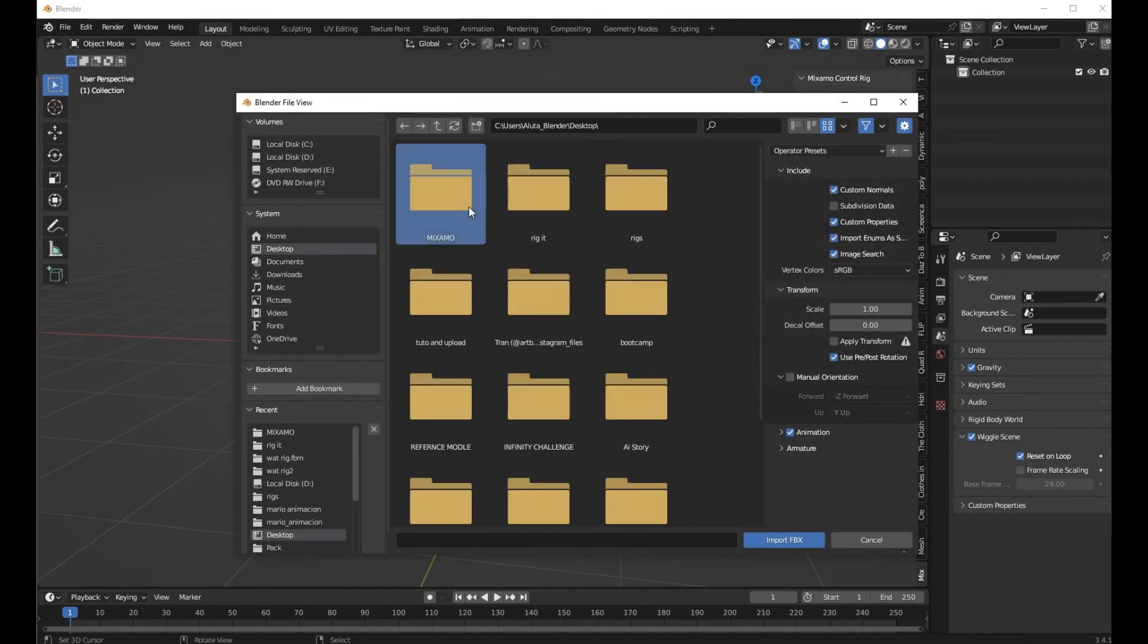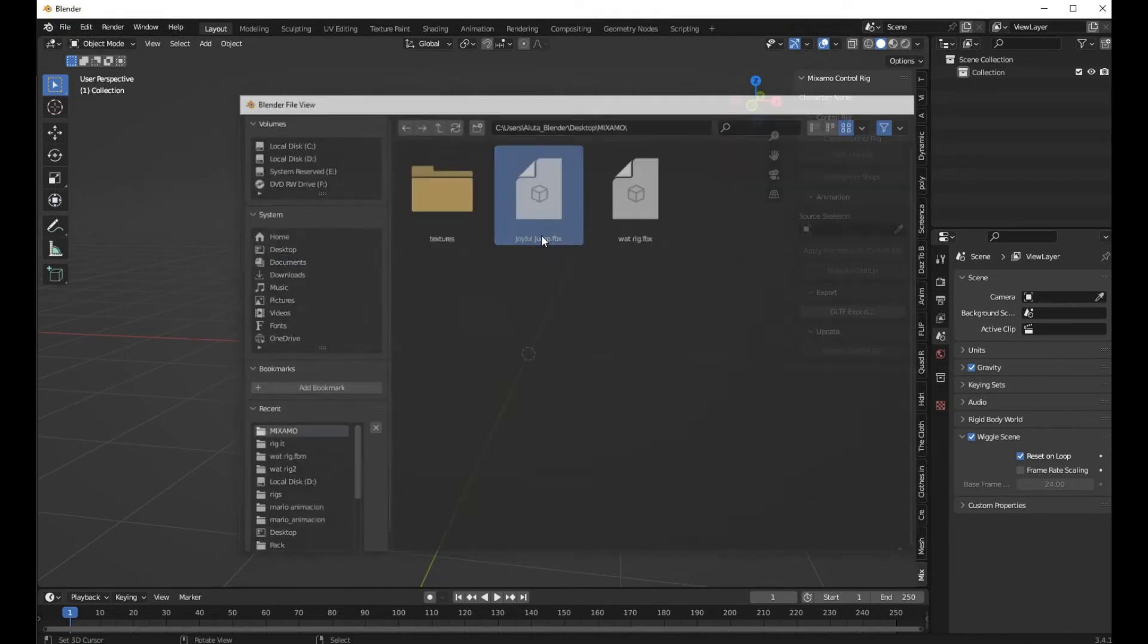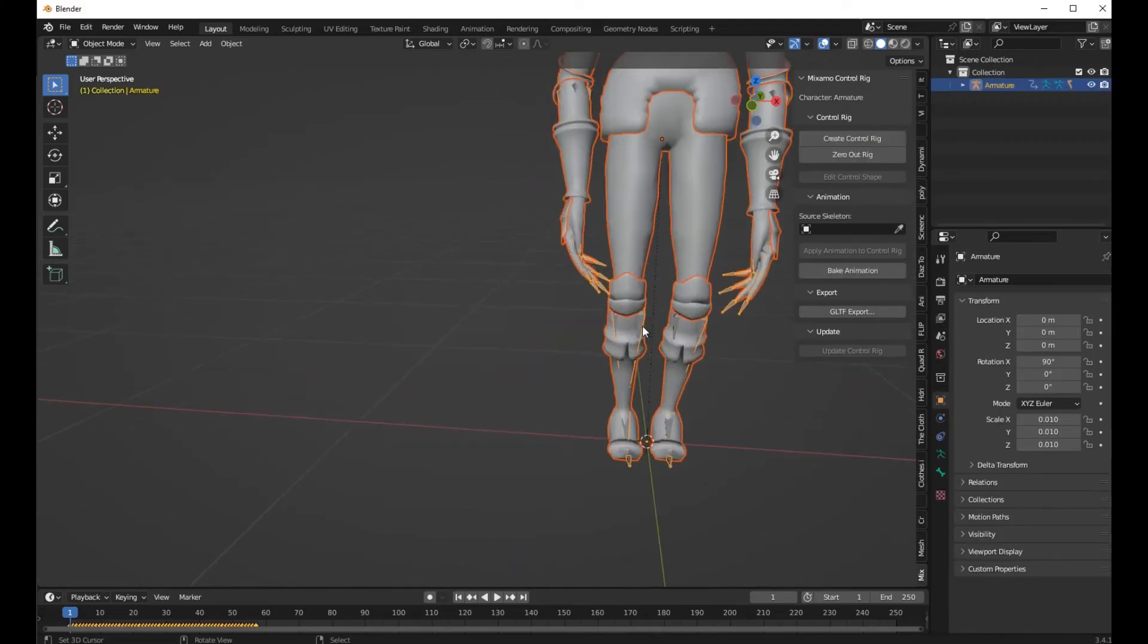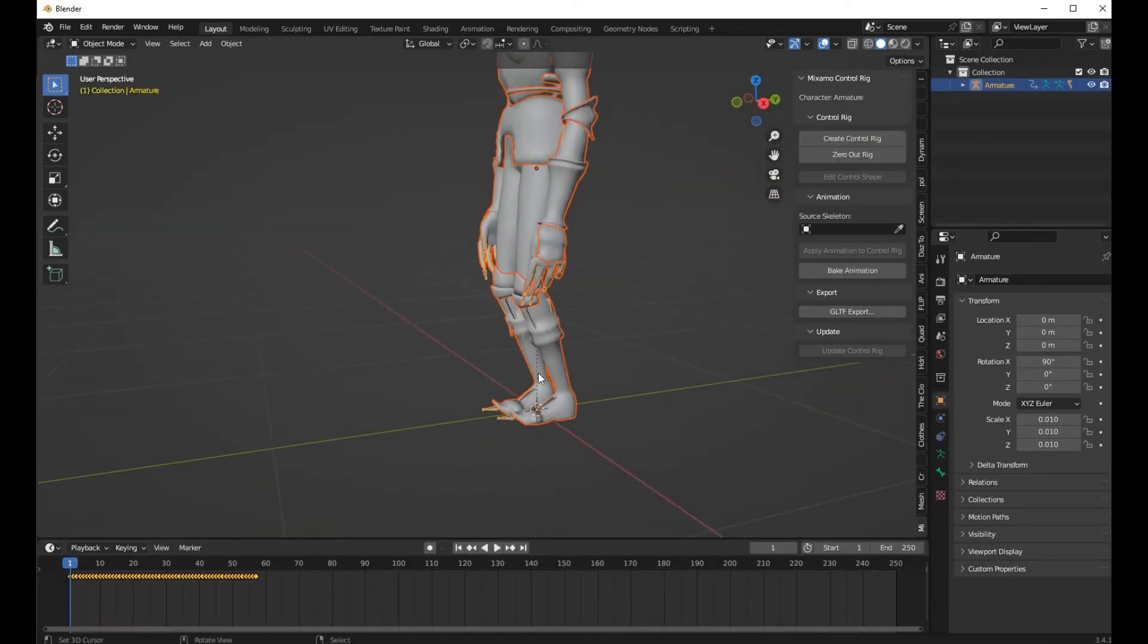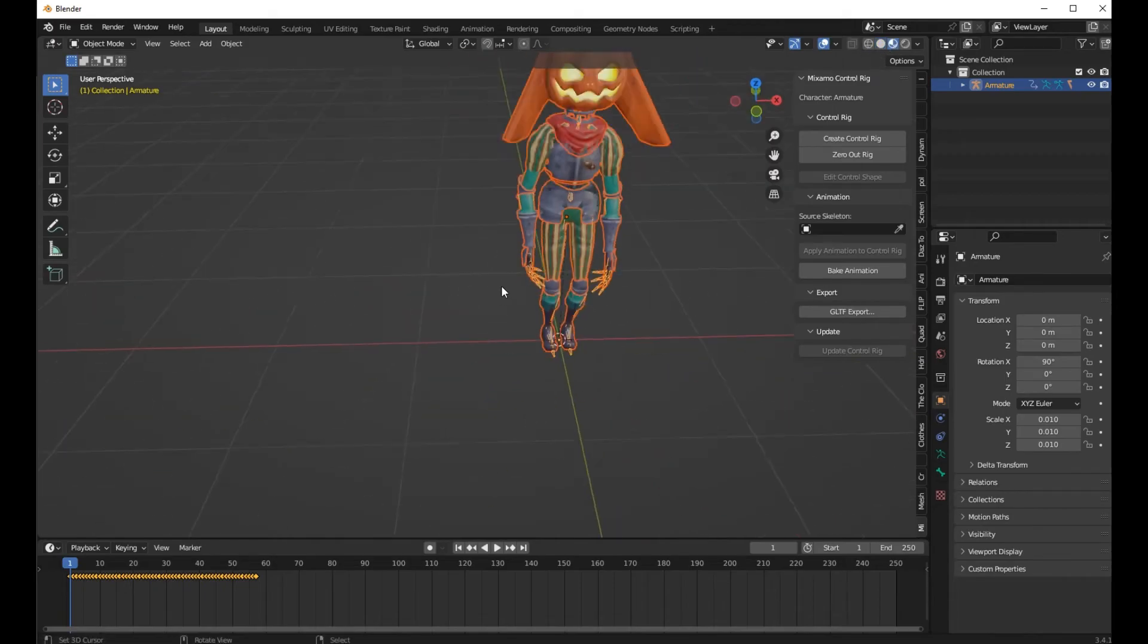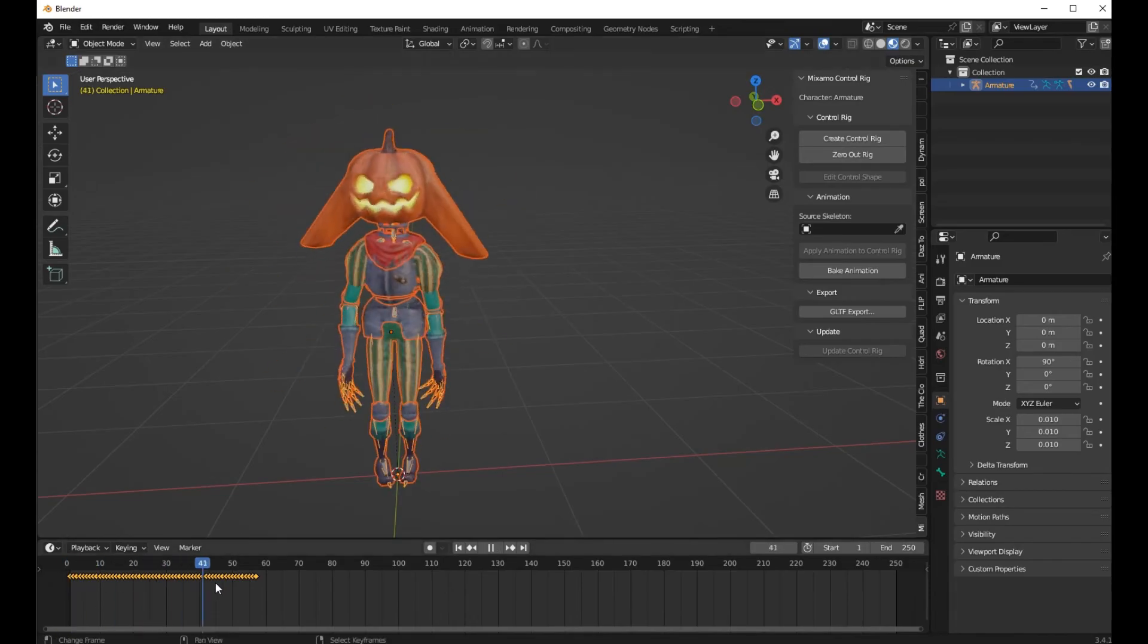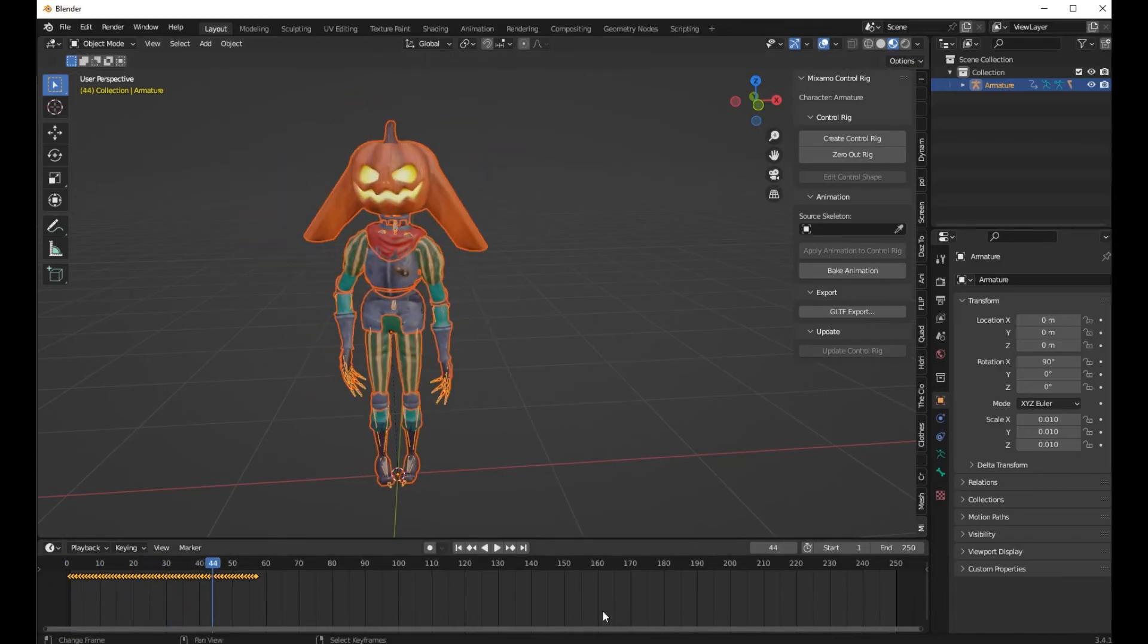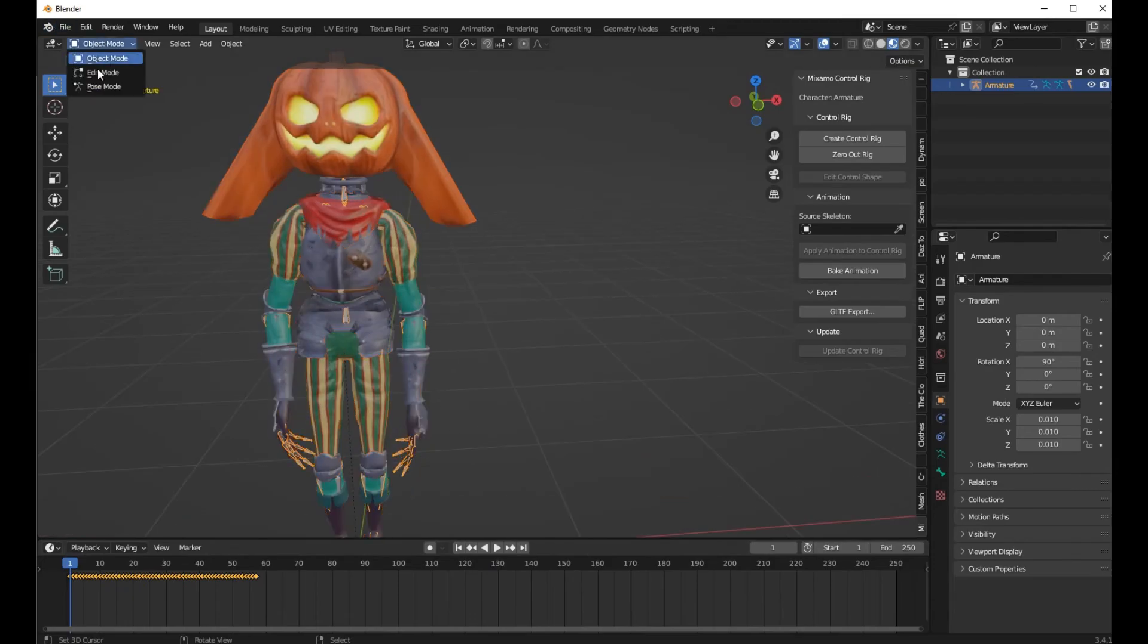Locate where you saved your file, then click on it. You see that textures have been loaded correctly.